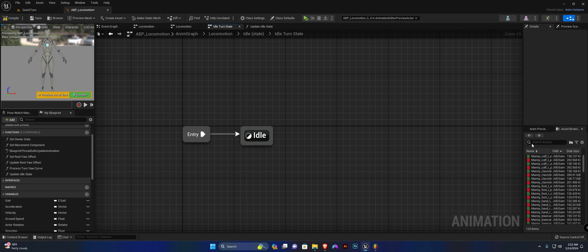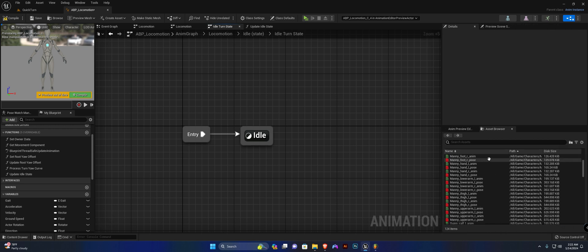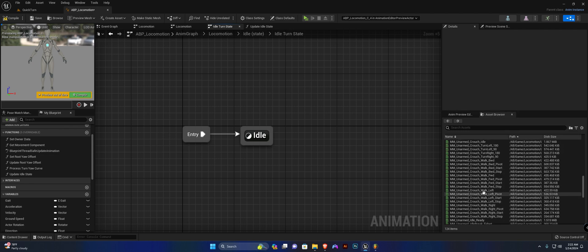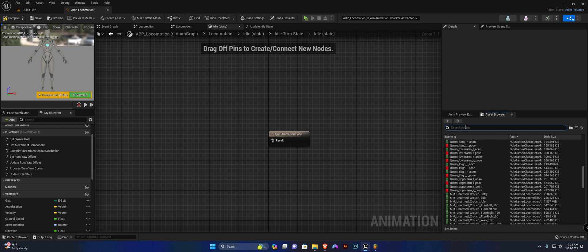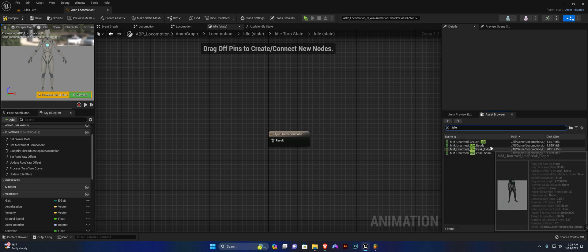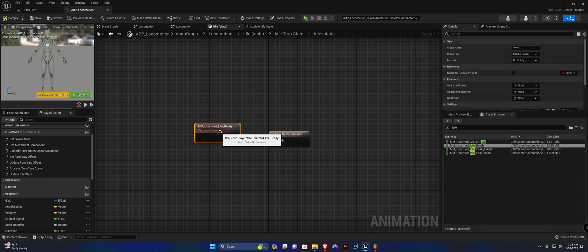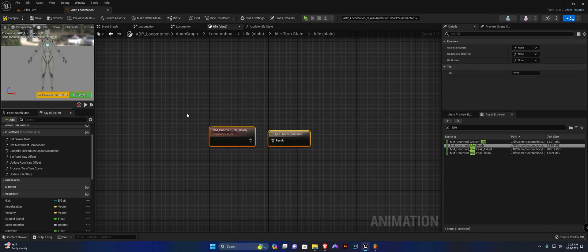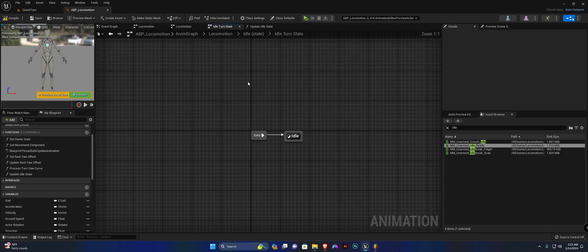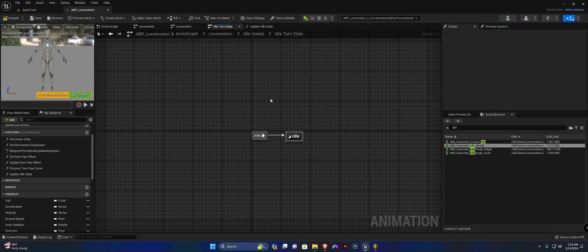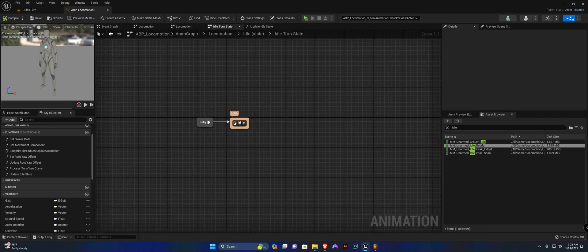Now I already added my animations, but you can download the animations in the resource section of this course. I'm going to open this up and use the idle ready animations for now, until we create a binding function for this as well, so we can switch between the standing idle and the crouching idle. If I hit compile, the character will now be in the idle state.